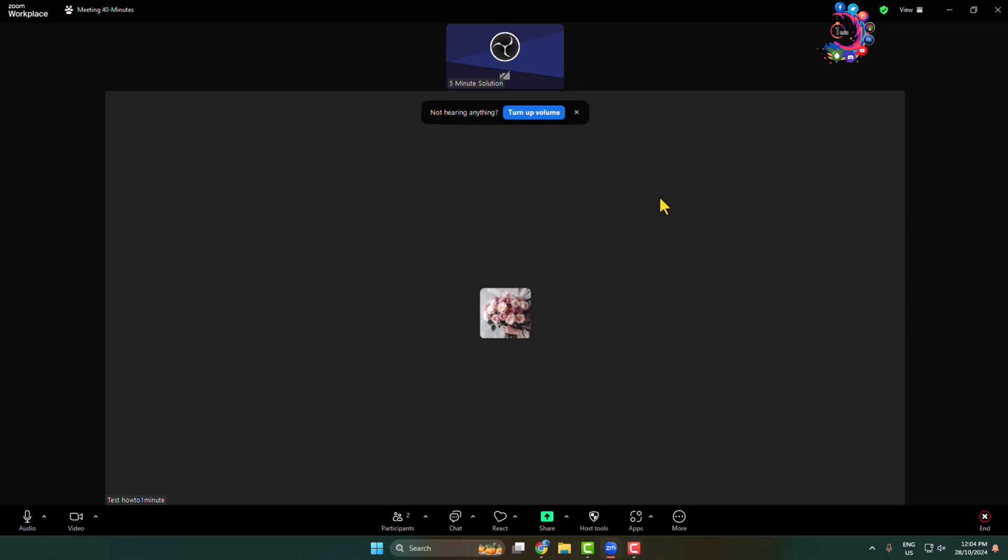Make sure you are the owner of the meeting or you are the host of the meeting. Now to make someone co-host, click on participants.